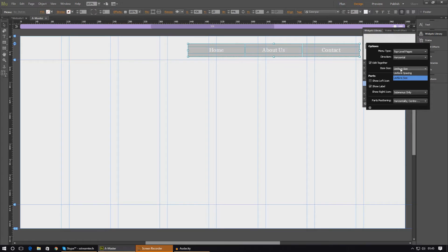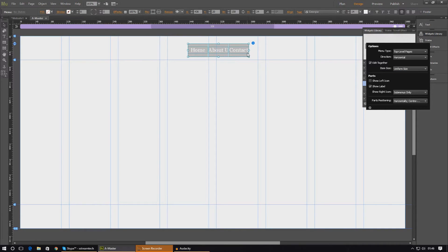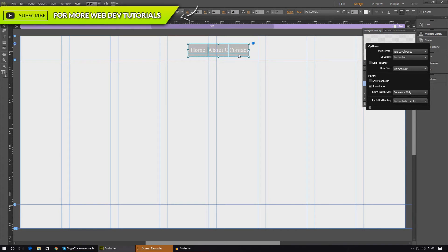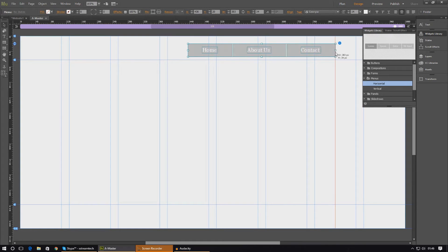As for 'edit together', this controls the scaling of the menu items. If you go to 'uniform spacing' it's going to keep the same amount of spacing between each item regardless of the length of the text — the gap in between stays exactly the same. If you go to 'uniform size' it makes all buttons the exact same size but starts to cut things off if the text is a bit too long. Personally I prefer 'uniform scaling' as it just works a little bit better and has the right spacing — it's dynamic and looks really nice.